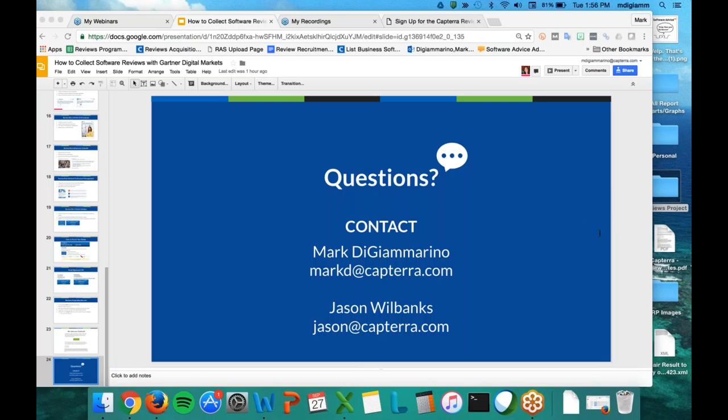Do we get a list of customers who open the email when it is sent? Yes — we will be able to report back to you on what the open rates look like, who submitted the reviews, and all that. You'll get a performance breakdown after the campaign goes out for the Reviews Acquisition Service.